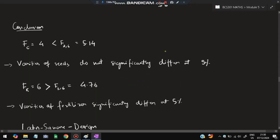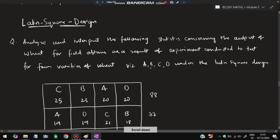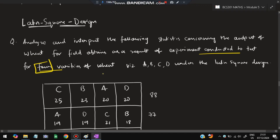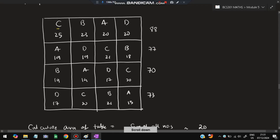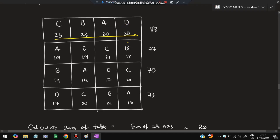Now we look at the Latin square design. The question asks to analyze and interpret statistics on wheat output from an experiment testing four varieties of wheat A, B, C, D under Latin square design. The data is given in a 4x4 grid where each row contains each variety exactly once. First step: calculate the sum of each row.